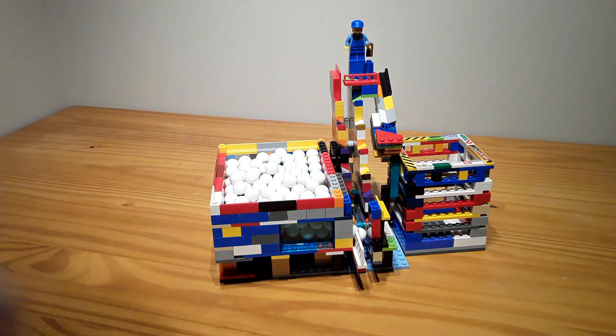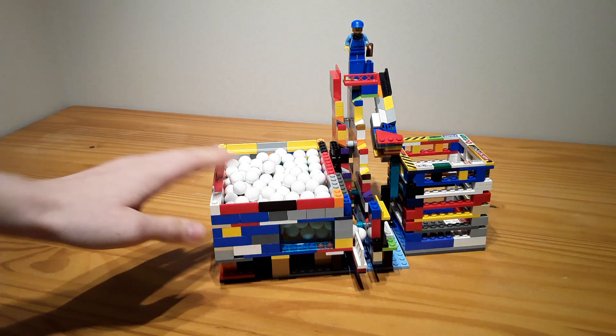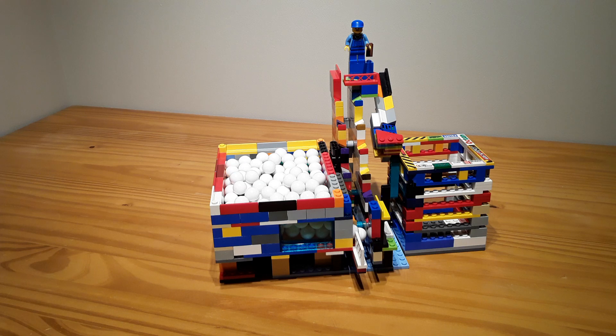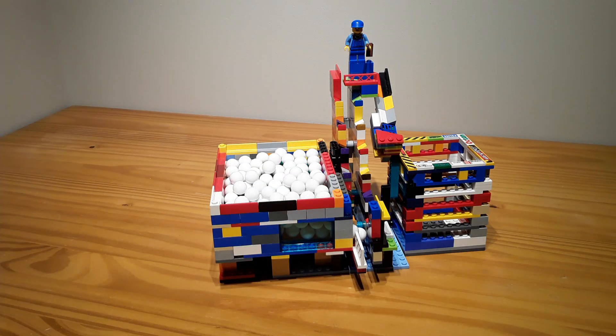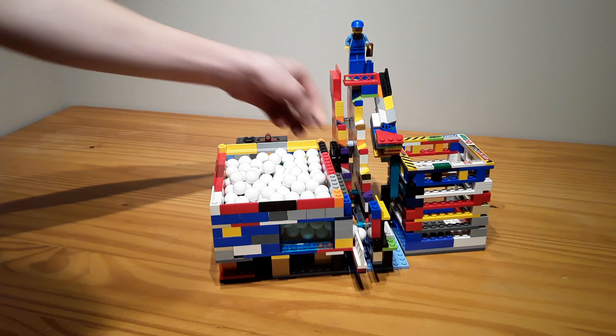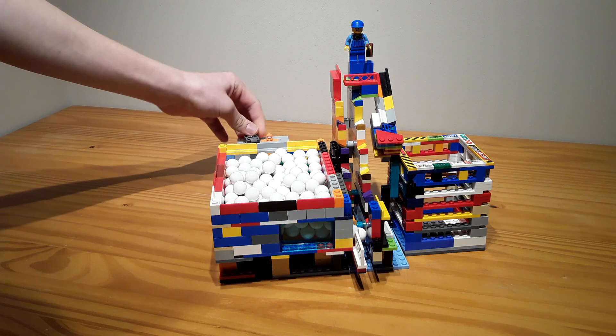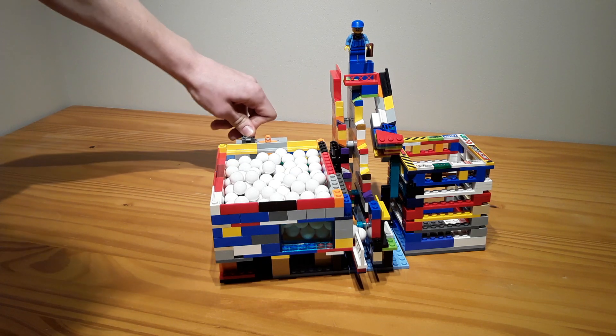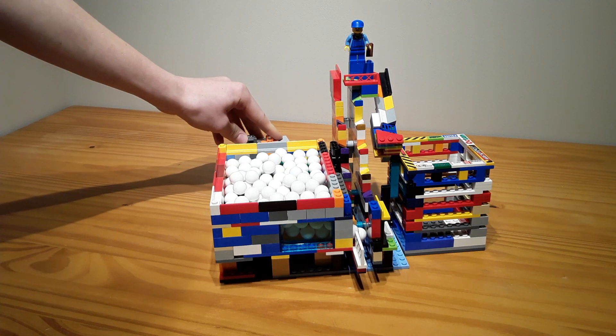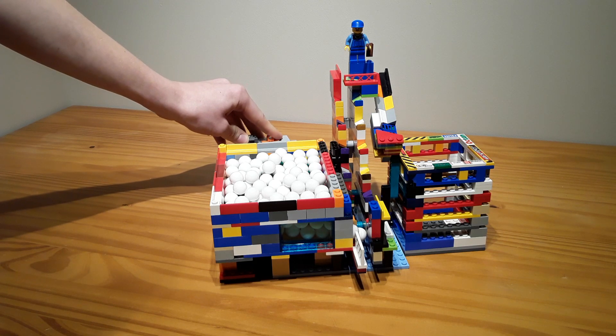These balls are slightly smaller than actual Lego balls, but I did test it with a couple Lego balls to make sure everything works, so it does work well with real Lego balls. Anyway, here it is in action. I'm not going to go through the whole thing because it will take a while. But here it is.